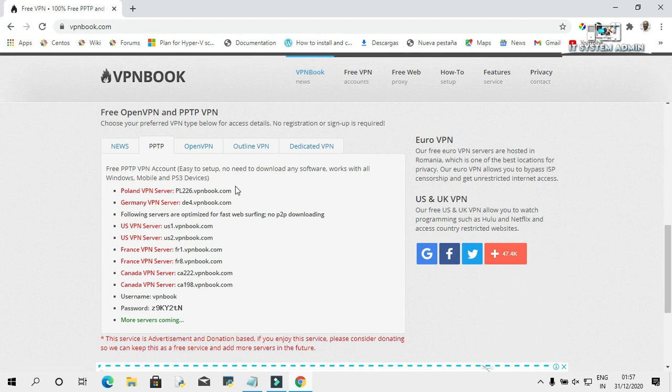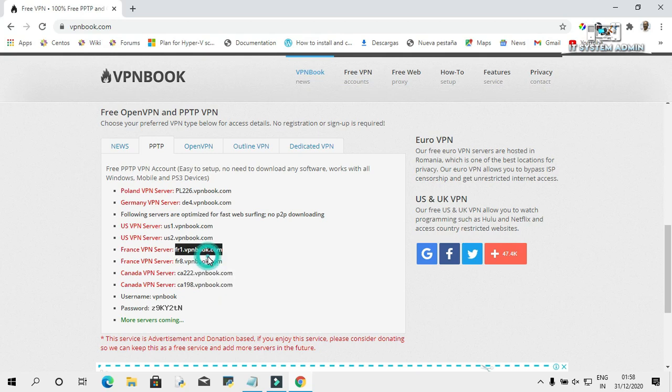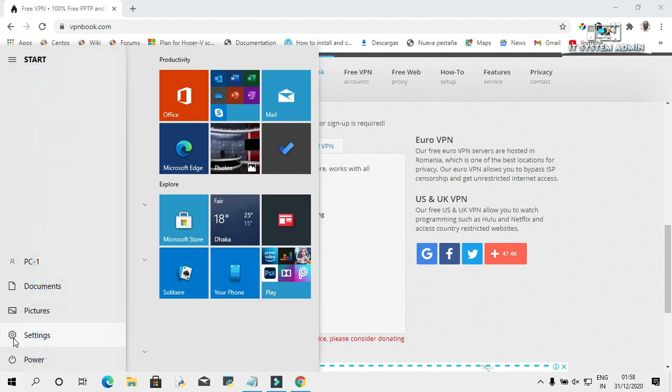All of these addresses are VPN server addresses. You can pick any one address from here. I am going to select this address fr1.vpnbook.com. Copy it. Now click on Start menu, click on Settings.